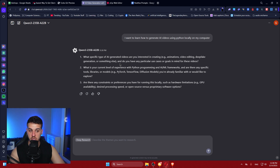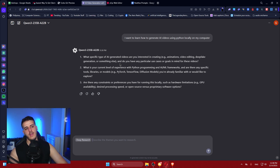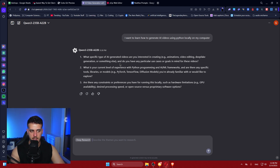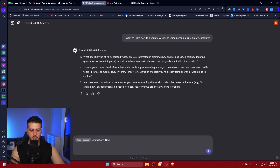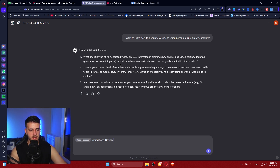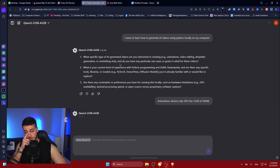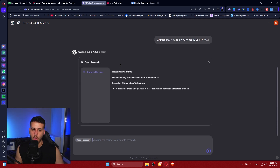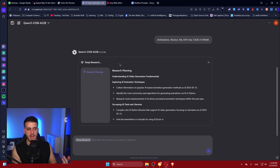This feels a lot like ChatGPT. It asks: what specific type of AI generated videos would you like? I'd say animations. Next it asks about your level of experience with AI and ML frameworks - I say novice. Are there any constraints? My GPU is 12 gigabytes of VRAM. We give it everything it needs and it starts creating a research plan.